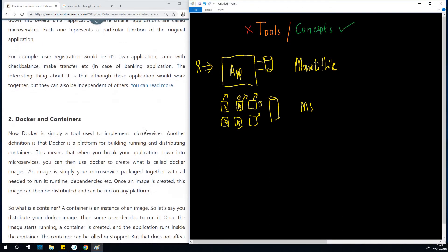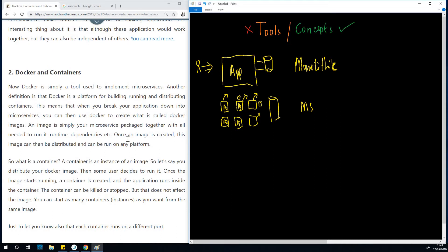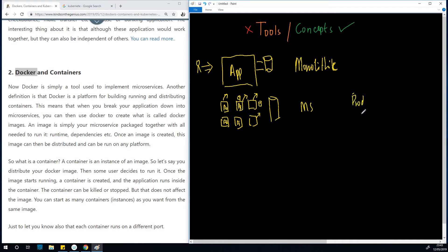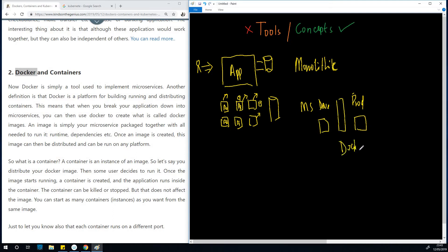Now what is Docker? Docker is a tool that you use to create and deploy microservices. If you have a big application and you separate it into smaller applications, you can put them in Docker. Docker sits between development and production. The application is broken down, put into Docker, and then deployed to production. That is how Docker works.